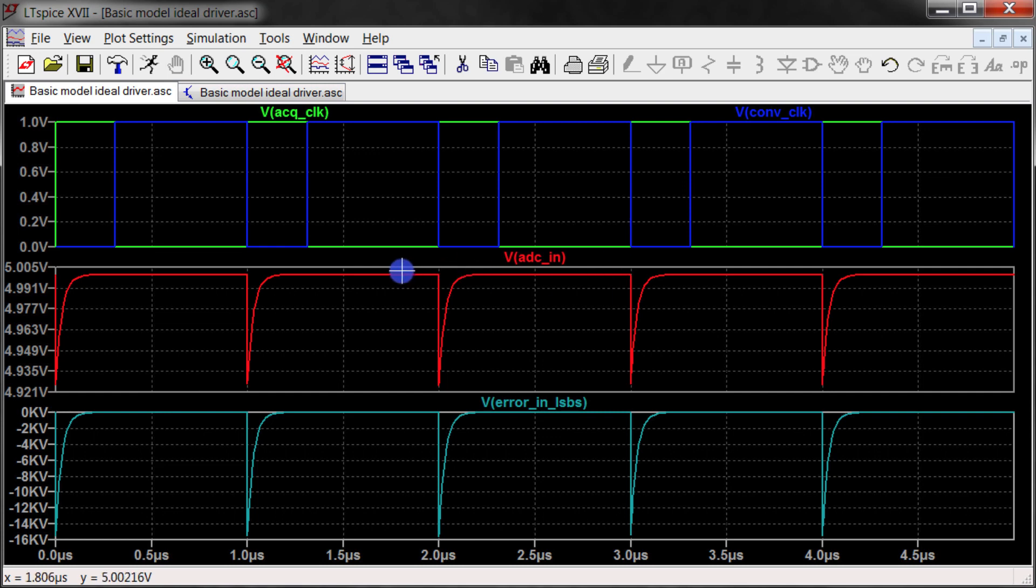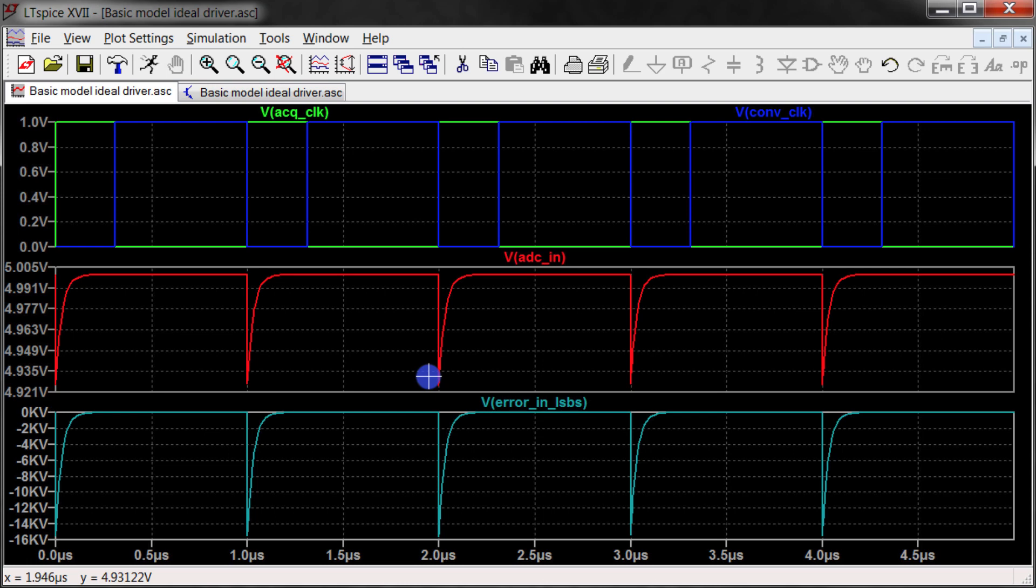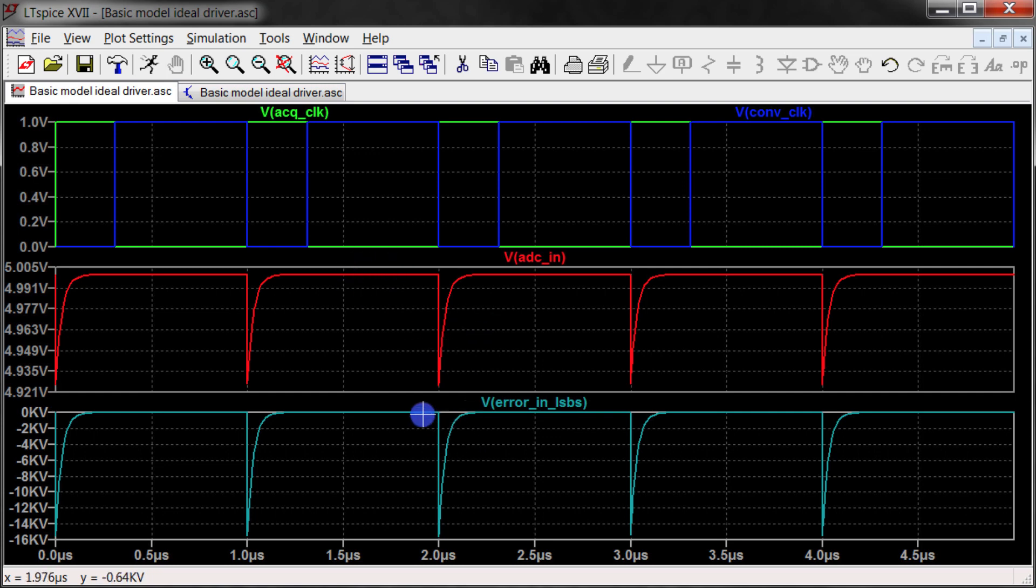I've plotted what the input looks like. We're driving a full-scale reference into the input and then we're looking at the resulting kickback when that switch closes. Here is just that conversion I made to turn this voltage into an error term in LSBs.